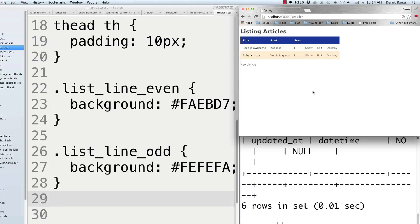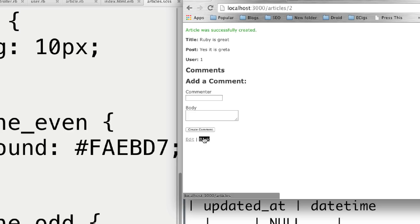That is a heck of a lot of information about Rails. I'm going to keep making more Rails tutorials — they're going to come out very quickly this weekend. Please leave your questions and comments below. Till next time.